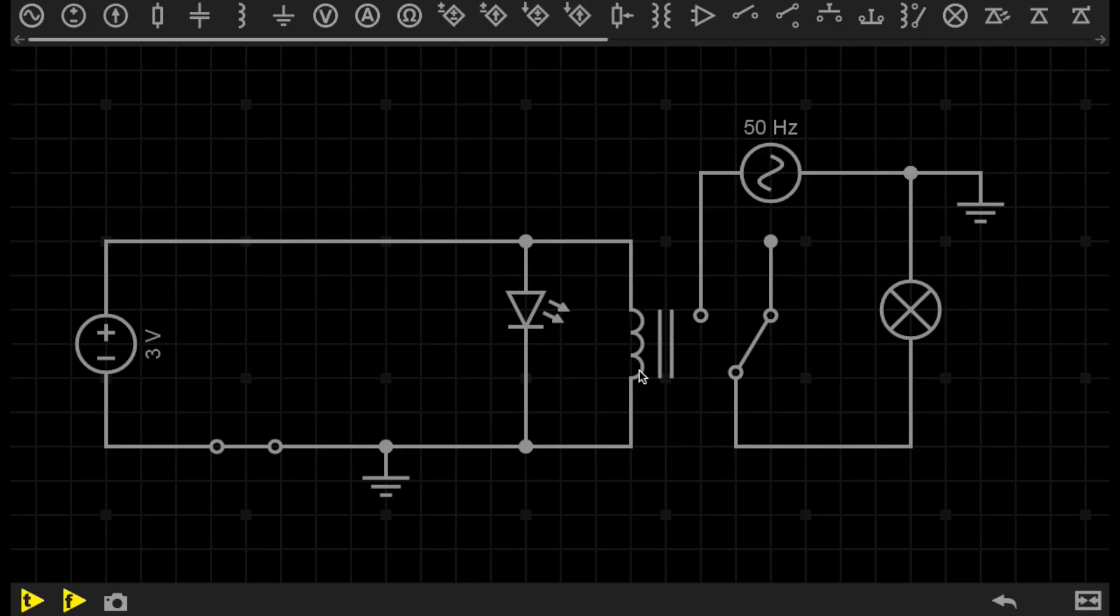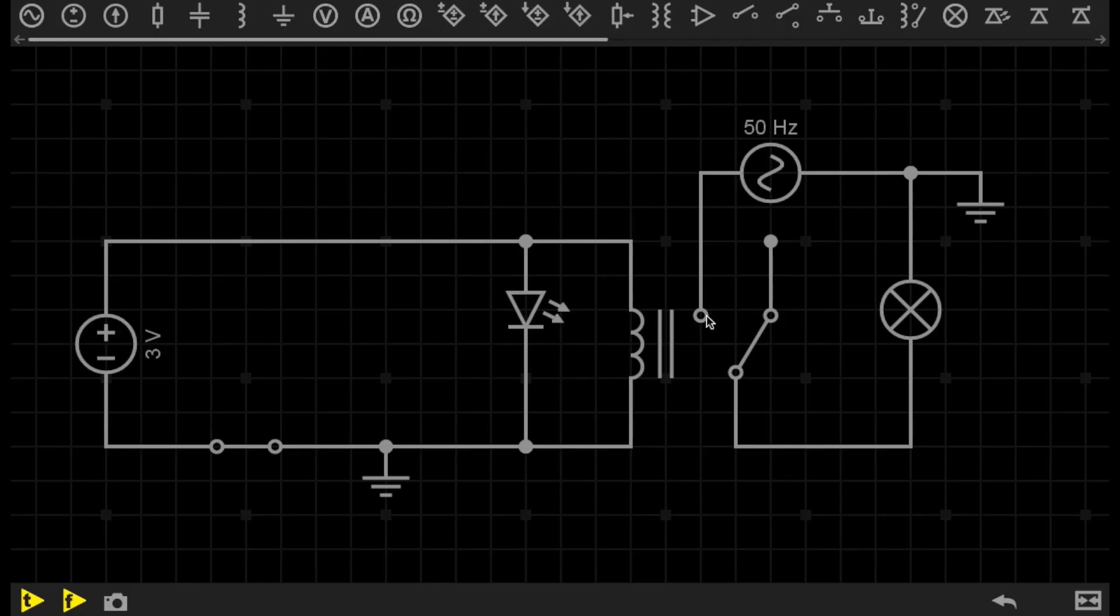which would be inside a relay, it actually generates a small magnetic field which will magnetically pull a switch into the closed position to allow current to flow from the other side.